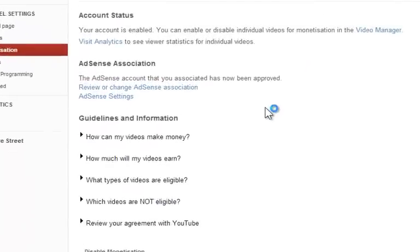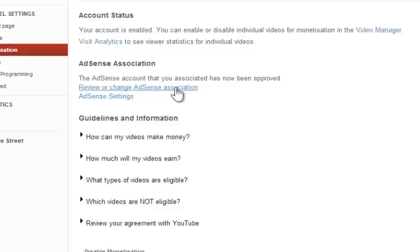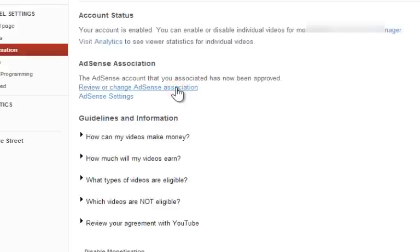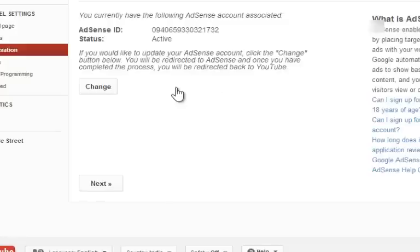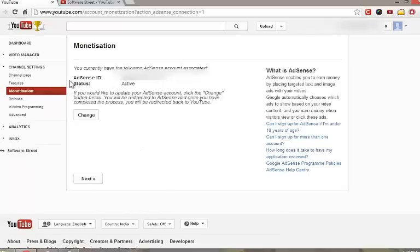Click on review to change AdSense account option, to see the AdSense ID linked with this channel. Now your channel is associated with your AdSense account.